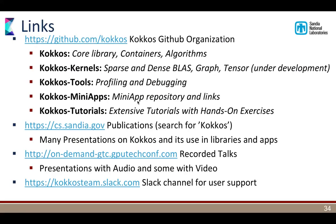Question: Can someone outside the listed organizations join the Slack channel? In principle, yes — we can also add new organizations. In particular for universities, I usually just add the university domain to the whitelist.